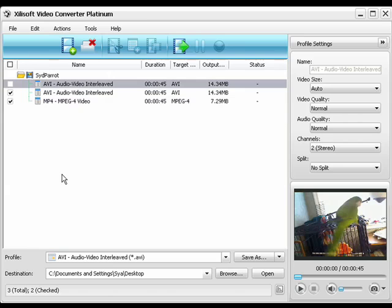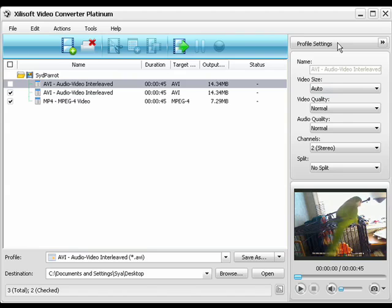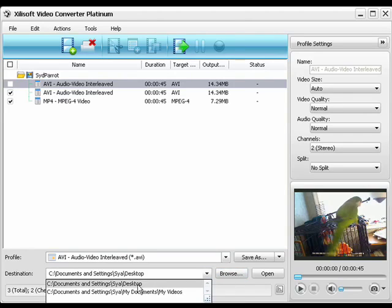You can further customize the output file size with a built-in bitrate calculator. There's also advanced settings to the right. The next step is to set the output destination. I'm going to keep it as my desktop for now.